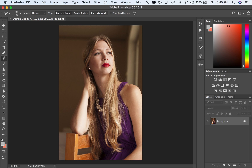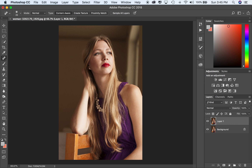We're going to duplicate the layer by hitting Command J on the keyboard — holding down Command and hitting the letter J. It doesn't look like we did anything, but all it did was copy the background layer and make another one on top of it. This second layer, Layer 1, is what we're actually going to make our edits on.